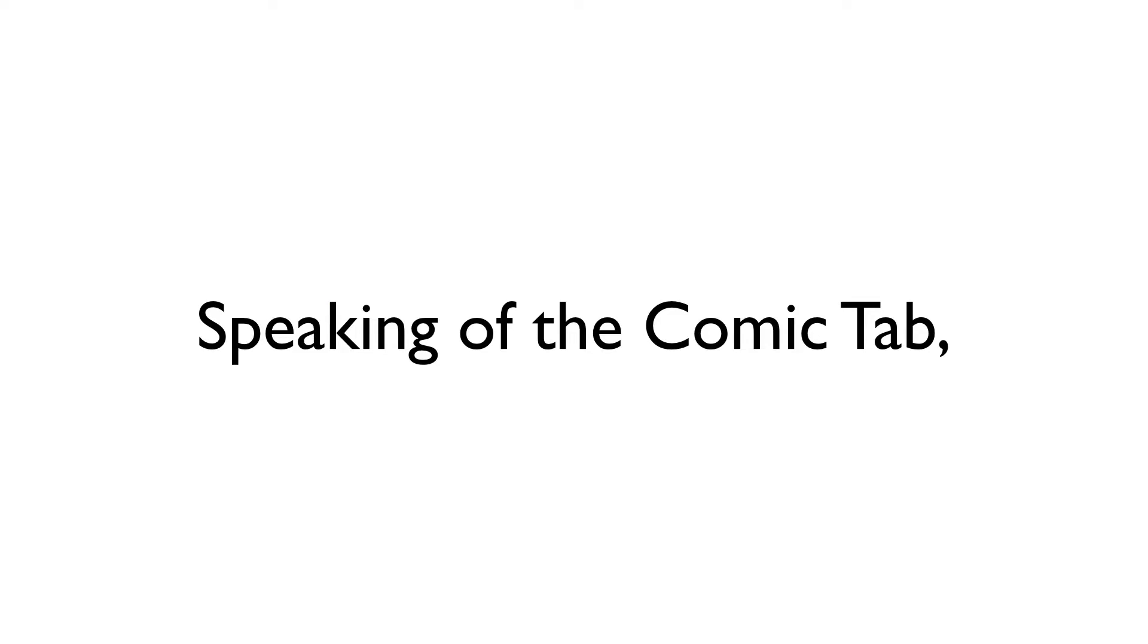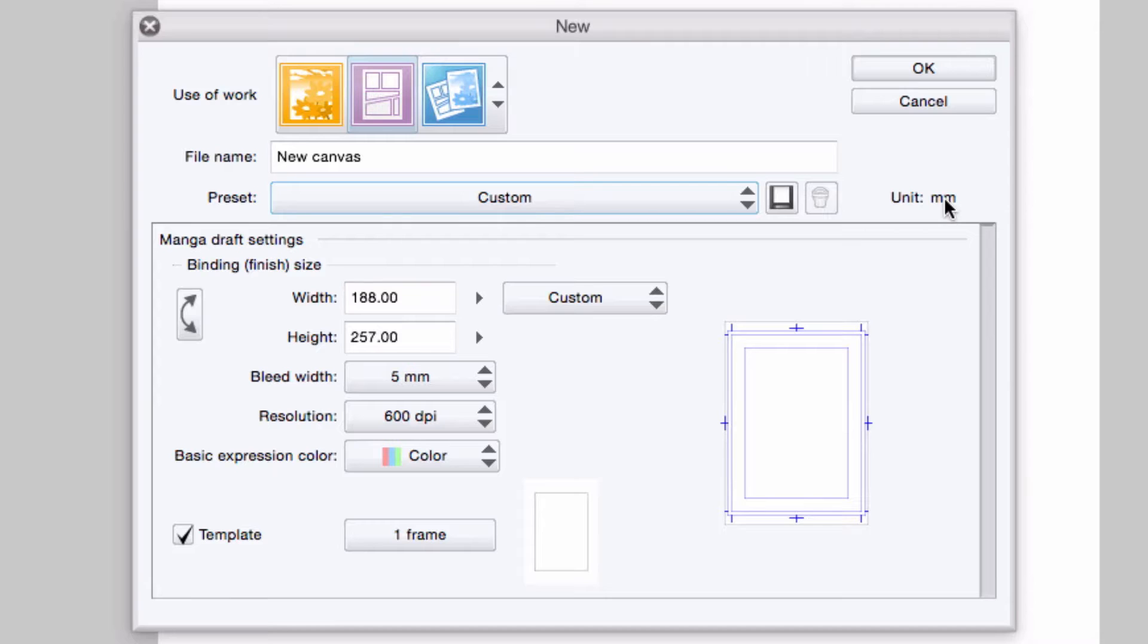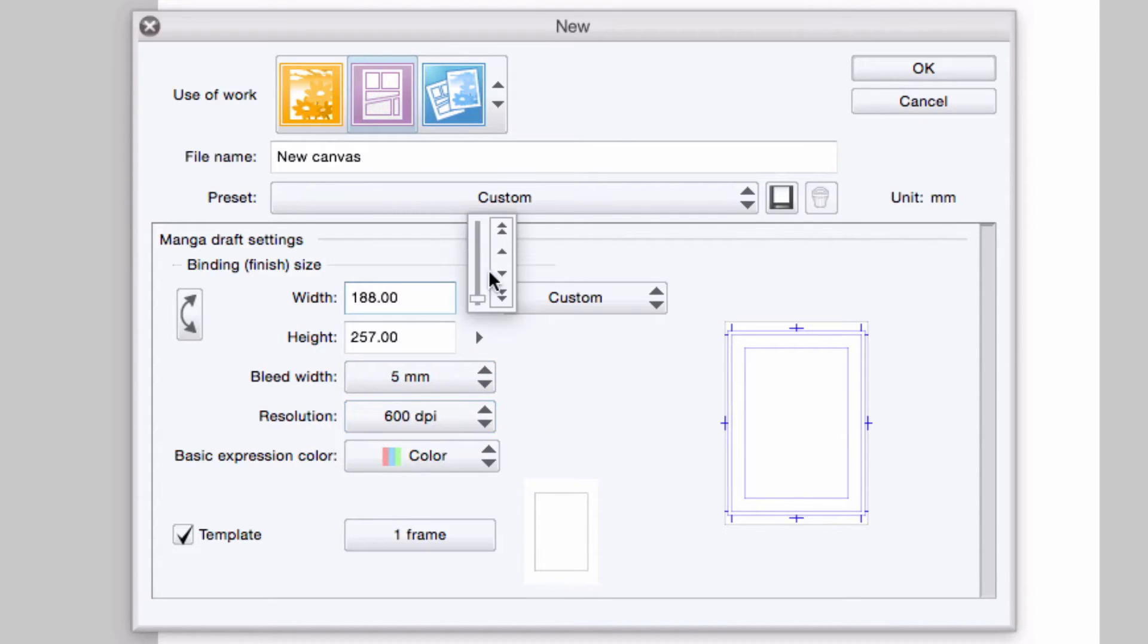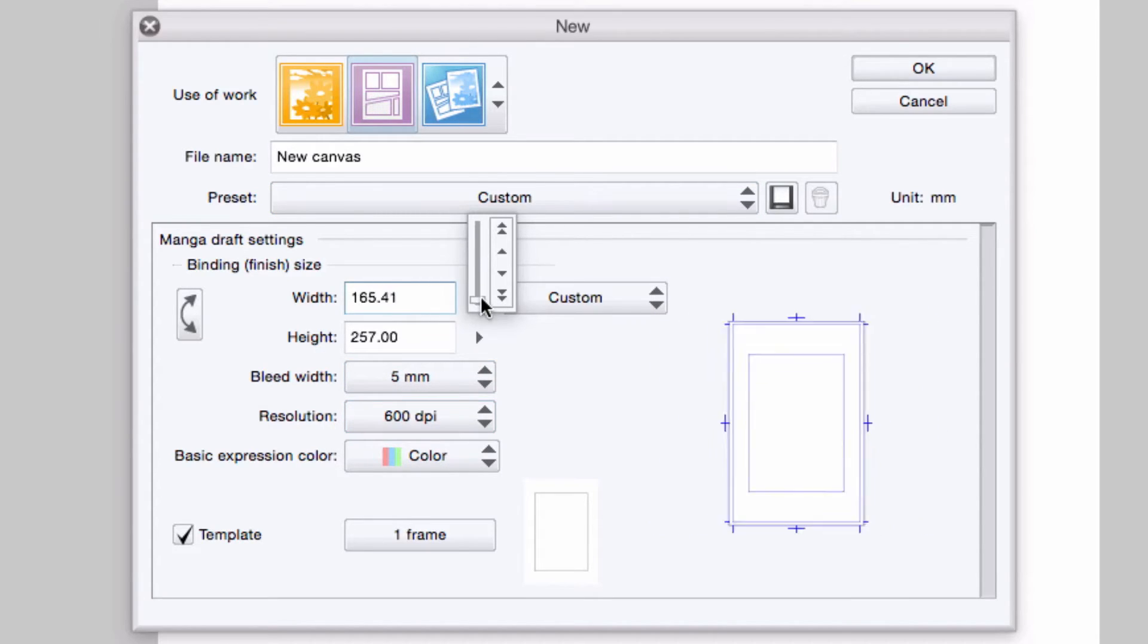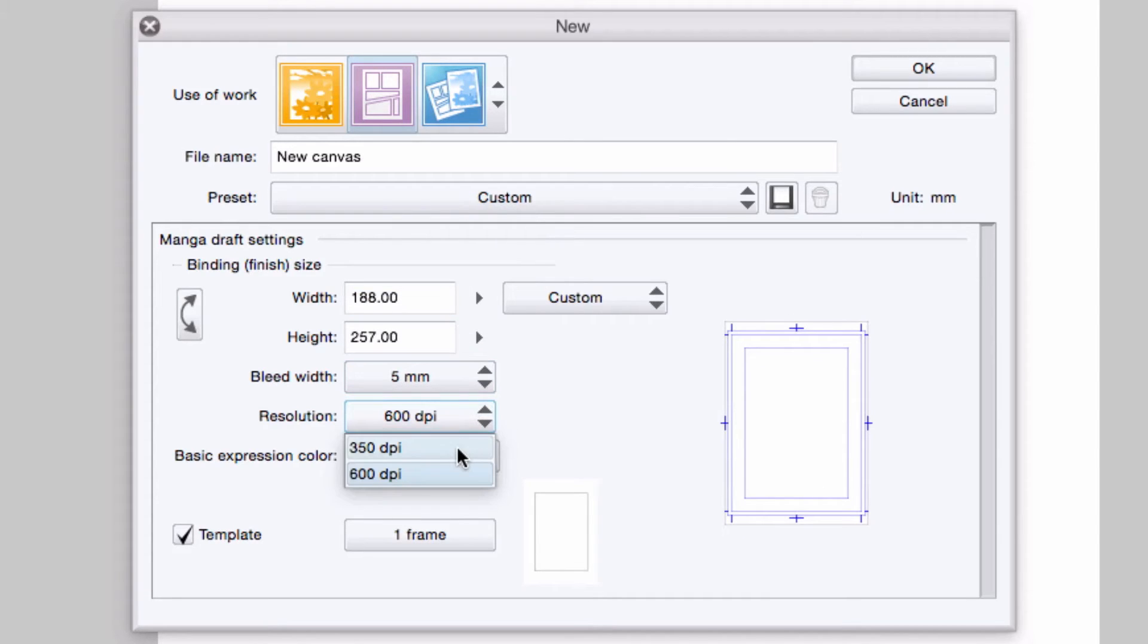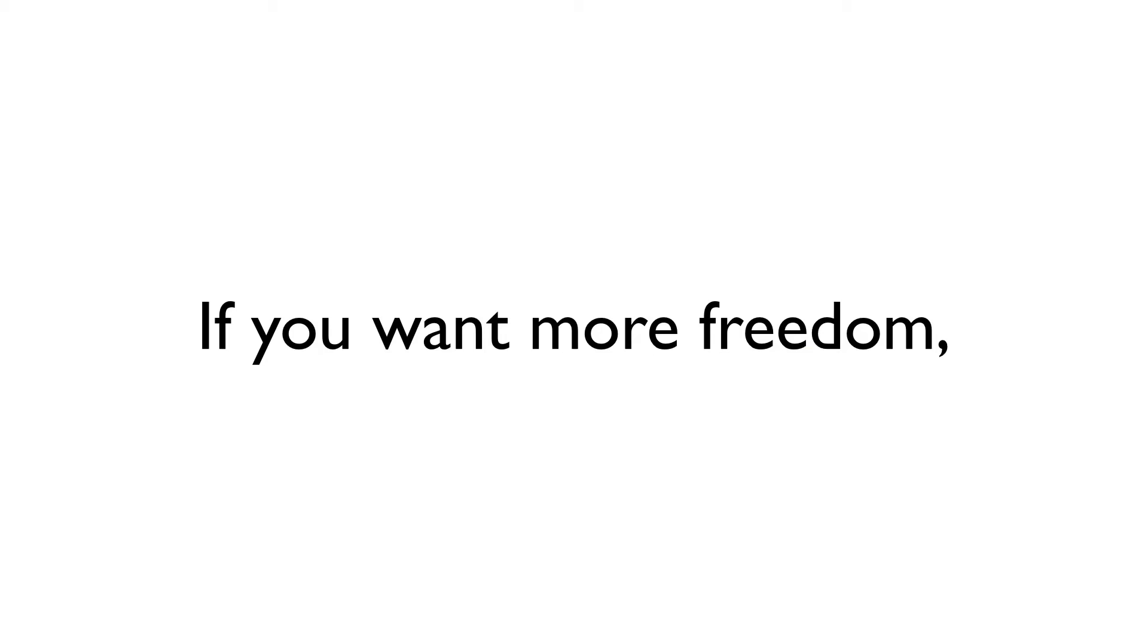And speaking of the comics tab, relative to all settings, it's extremely limited. The canvas size is only in millimeters. You can only select a 3 or 5 millimeter bleed. You cannot adjust the canvas size other than by adjusting the print guide size. And you can only select a resolution of 350 dpi or 600 dpi. If you want to have a bit more freedom in how your page is created, I would suggest using the all settings tab.